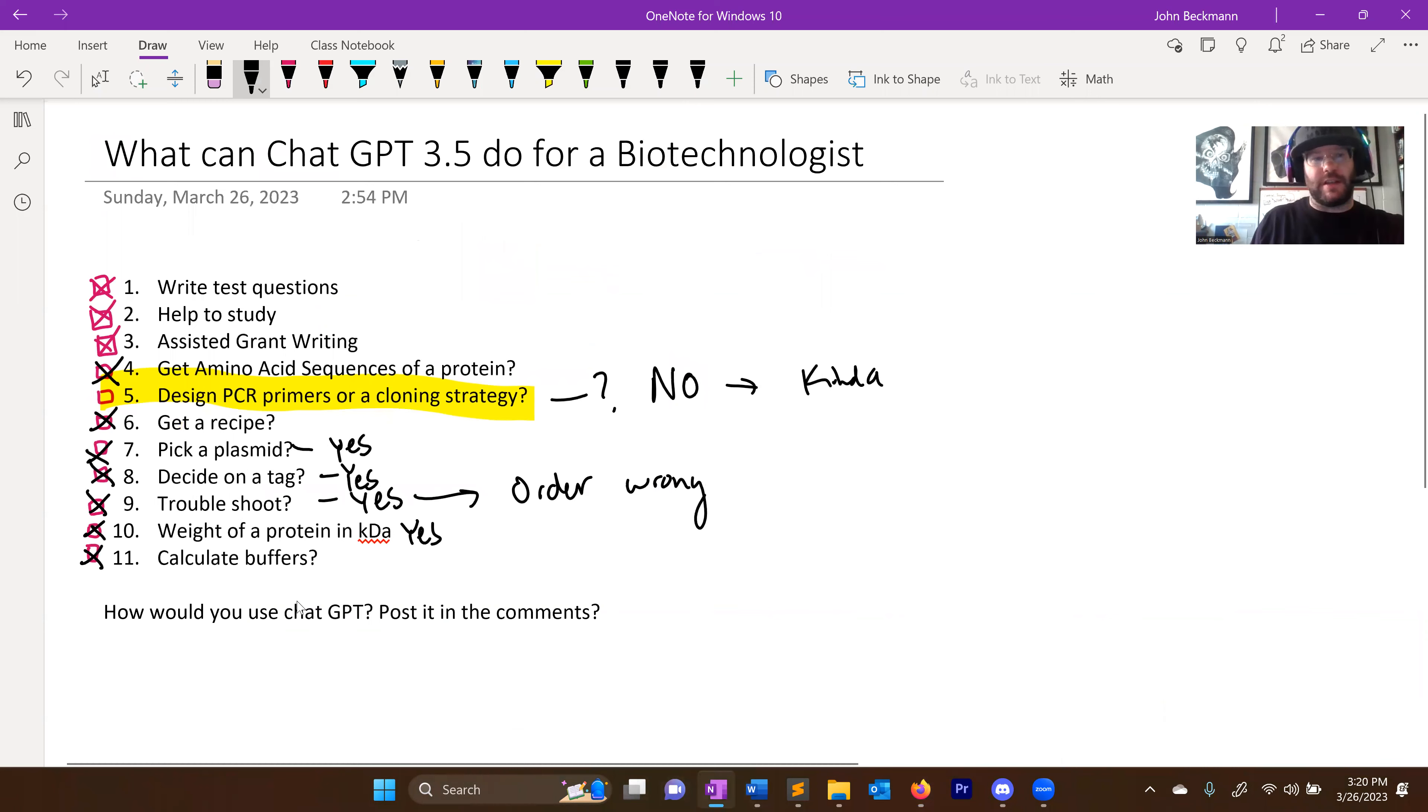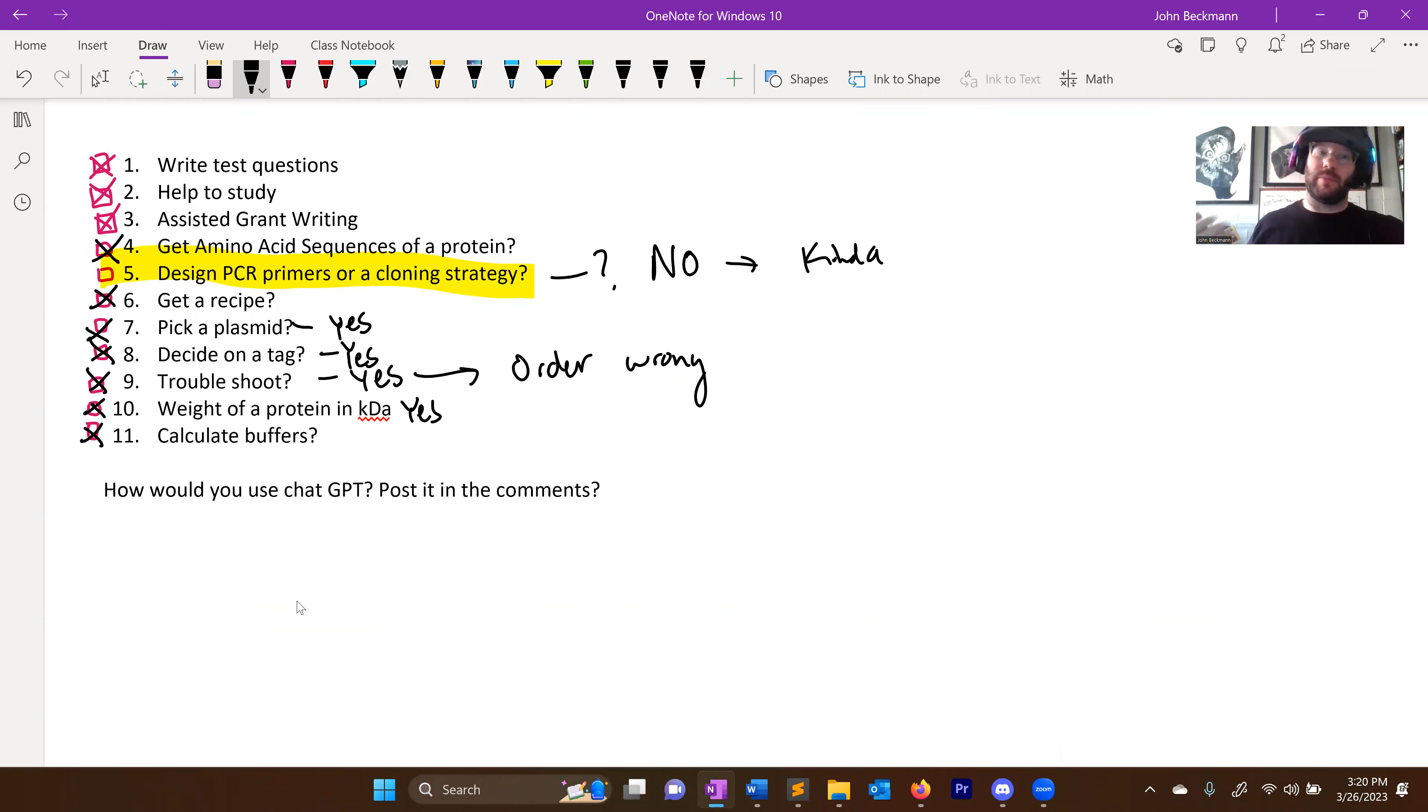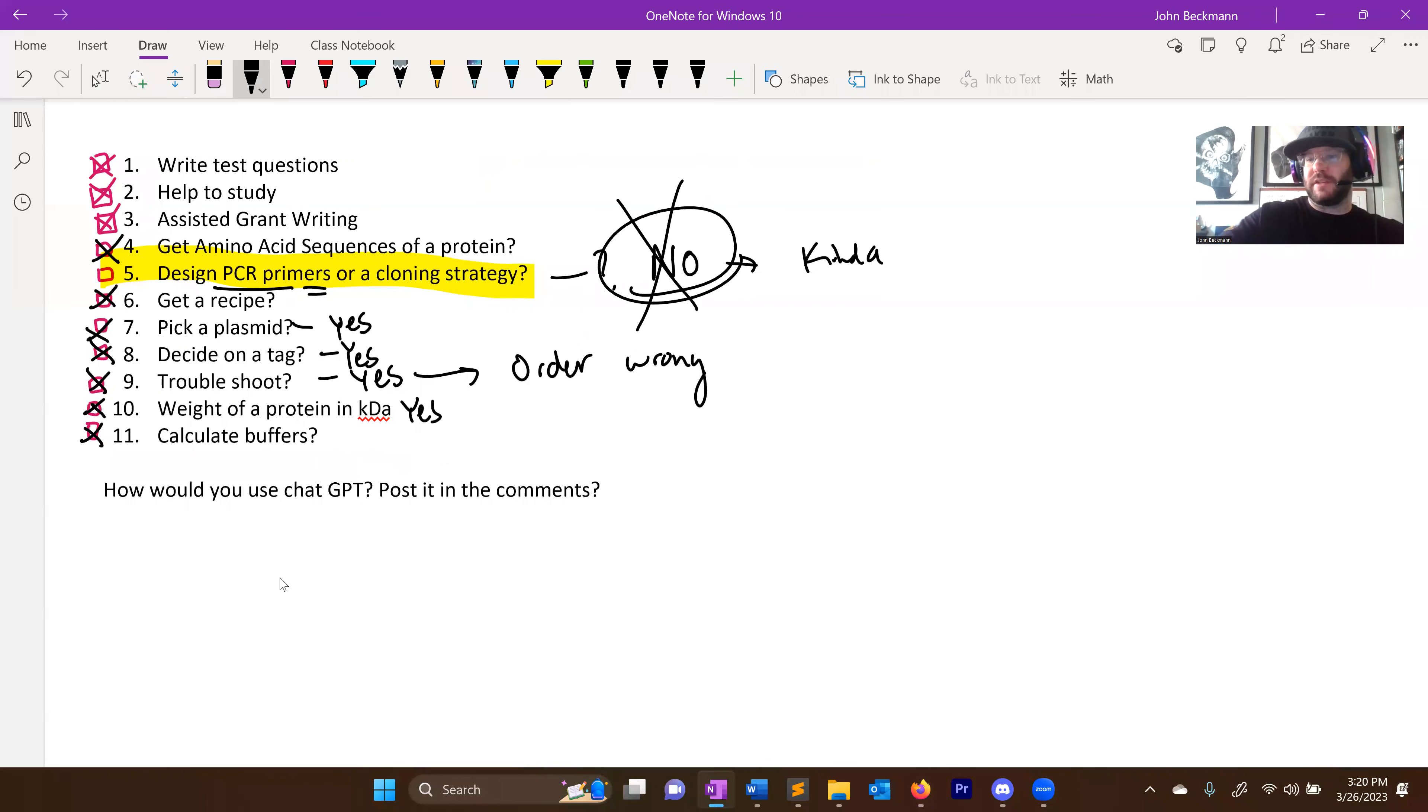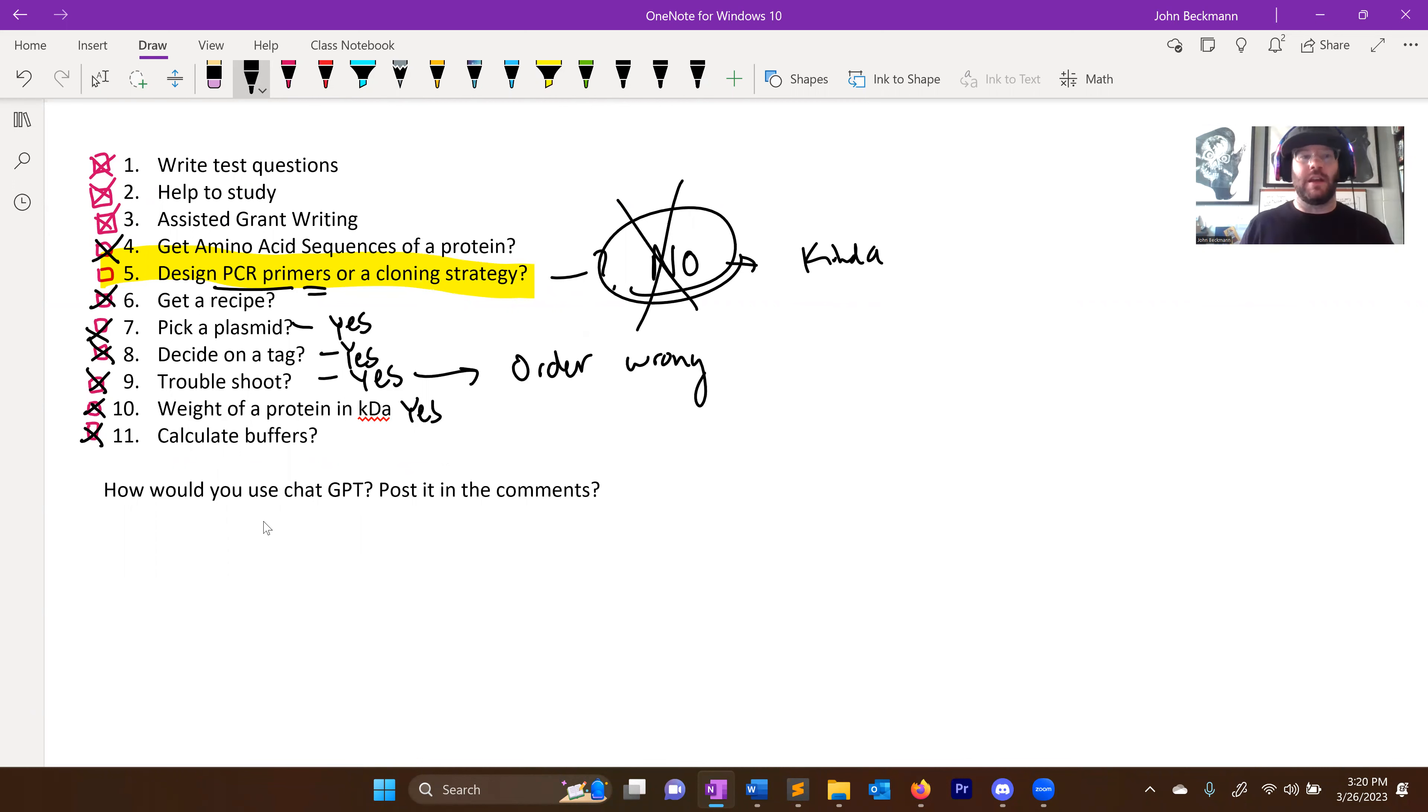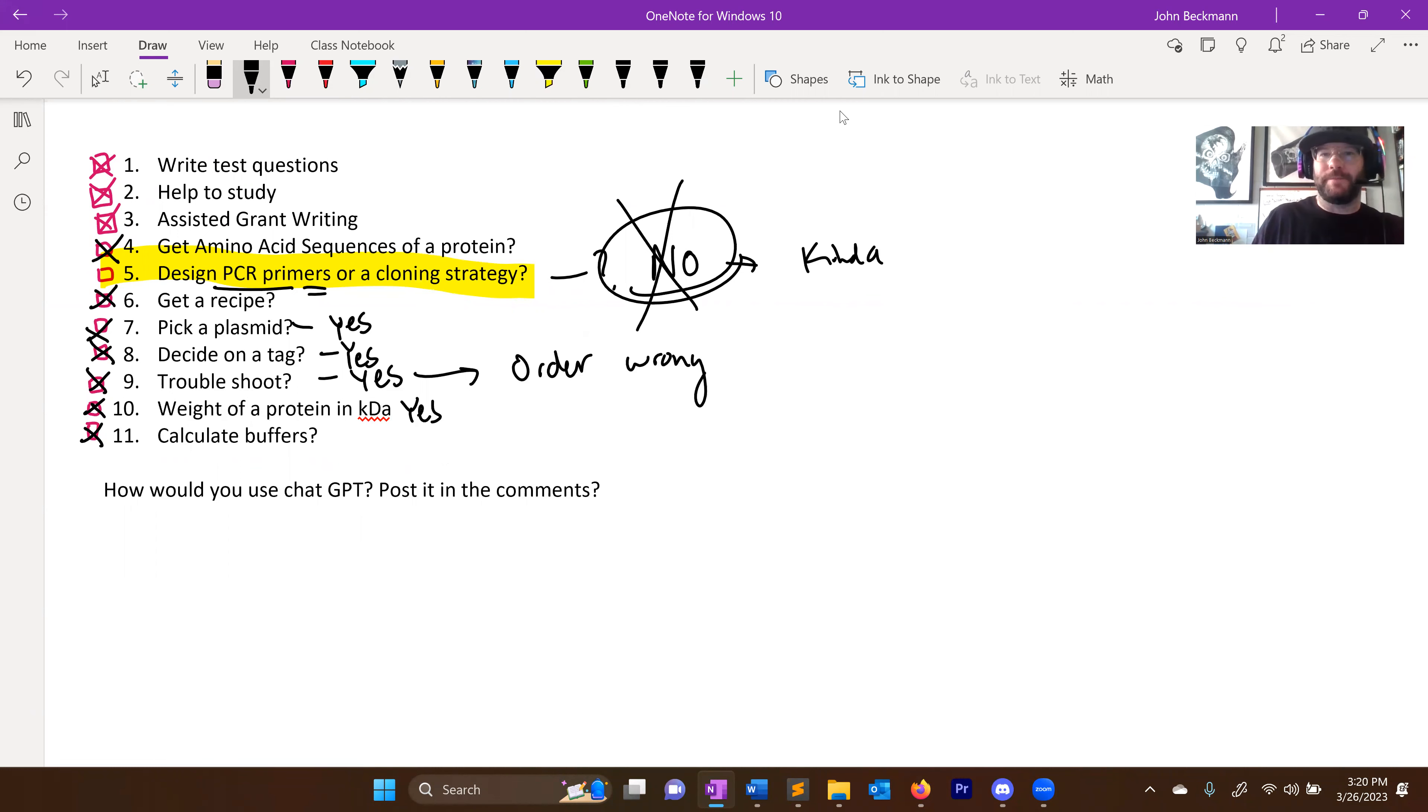So here's 11 things. Here's 11 things you can use chat GPT right now for you in your biotechnology practice. Actually, sorry, 10. Again, be careful about PCR primer design. Be very careful about PCR primer design. It's not doing it properly at this point. How would you use chat GPT? Post it in the comments. If you want me to check something or triple check something or do another video about how I'm using ChatGPT, let me know about it. Put it in the comments. Have a good day. Think about biotech. Bye-bye.